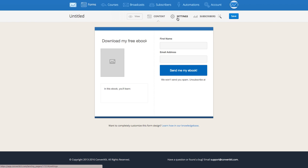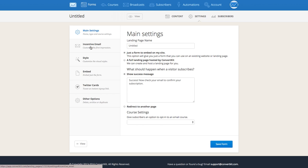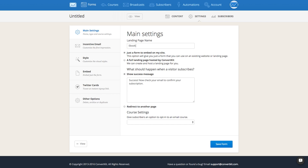Now we'll go into Settings, where you can see the back end of your form. The first thing you'll be brought to is the main settings page. This is where you can edit the name — so I'm calling it "My Ebook Form." You can even at any point change your form from a form to a landing page, although just note that if you do, you will lose some of your copy and it'll override some of the settings you may have done, so be really careful with that option.